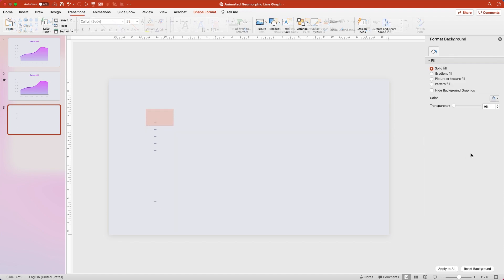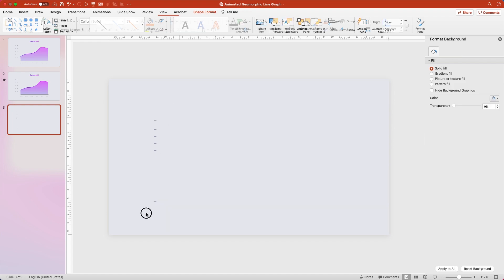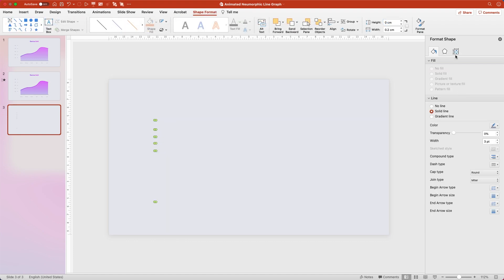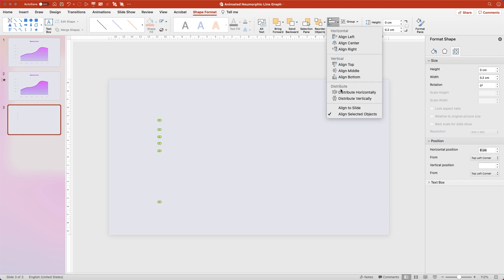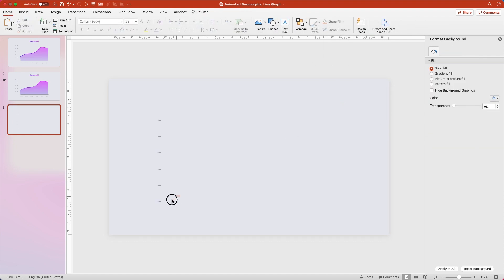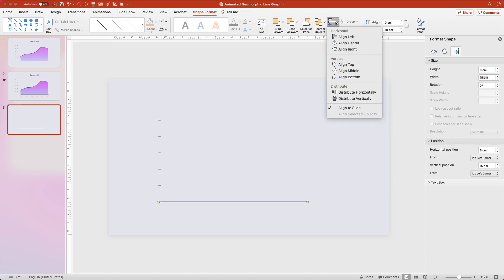Then we're going to select the top line and change its vertical position to 5 cm. Then we're going to select all of these tick marks, go back over to Size, and change the horizontal position to 6 cm. Then we're going to go up to Align and distribute these vertically. Finally, we're going to grab this bottom line, go back over to Size, and change its width to 18 cm. Then we're going to go to Align and align it center.